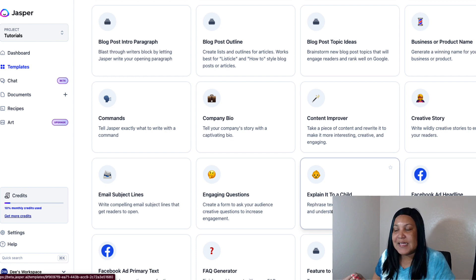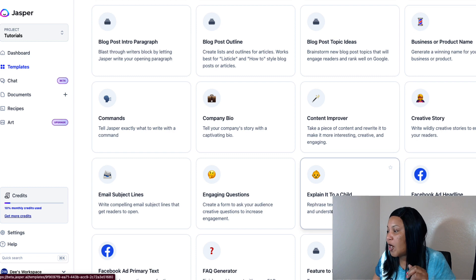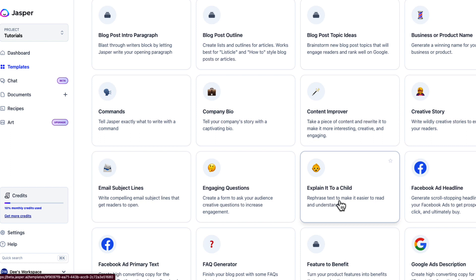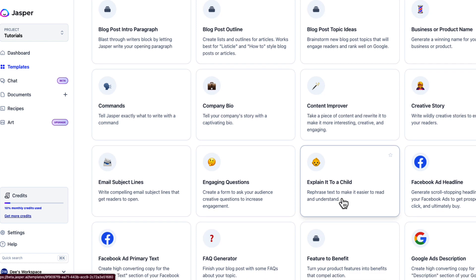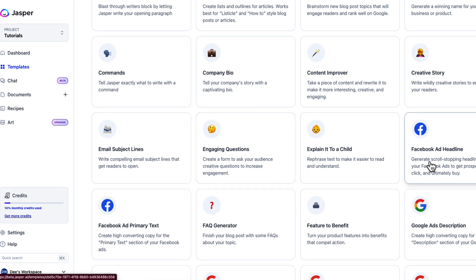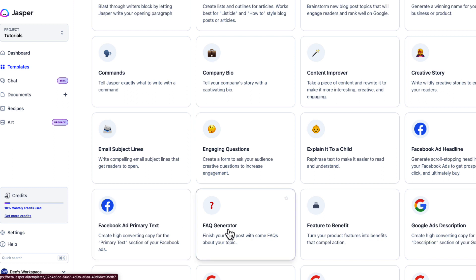The 'explain it to a child' feature takes difficult content and makes it more understandable for the masses — especially if you use a lot of jargon, it simplifies it so anyone can understand. Also, if you use Facebook to promote or advertise, the Facebook ad headlines tool helps you come up with a good hook for the description area, and the ad primary text can be used to engage people in your group as well.